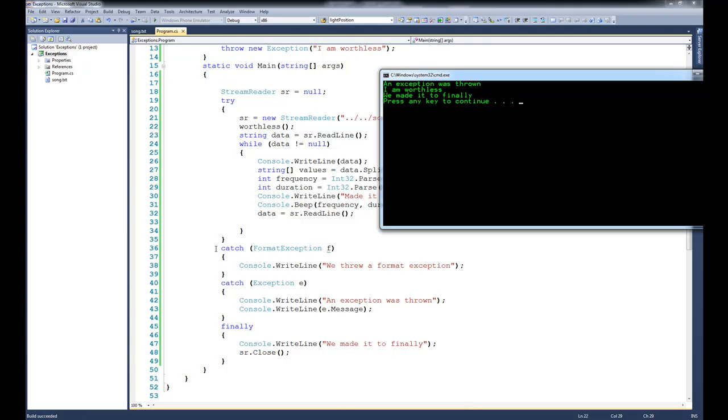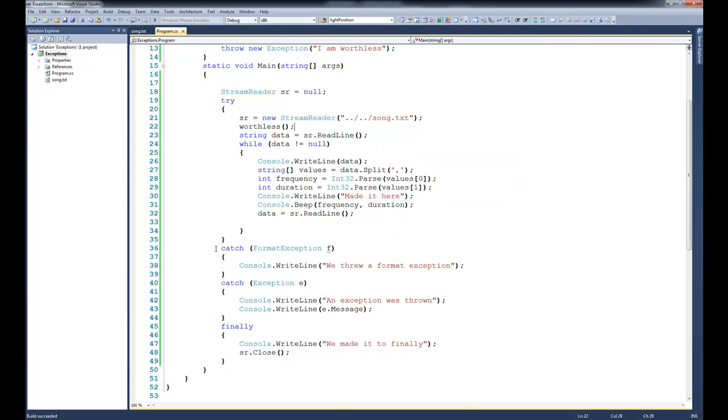However, the second catch statement executes because it can catch any child class of exception. And then the last point is note that the finally executes no matter what. So that's it for this tutorial. Hopefully you now understand how you can use try, catch, and finally to gracefully handle errors when they occur.